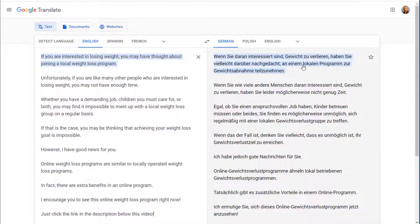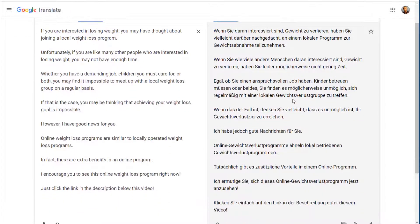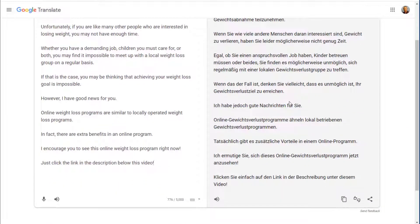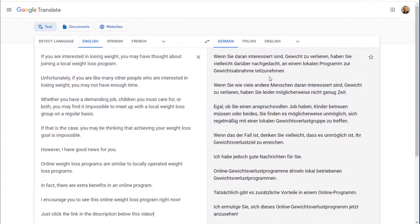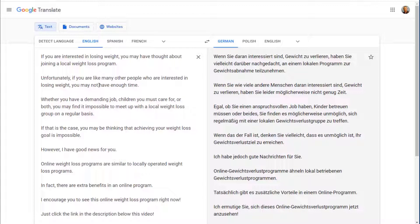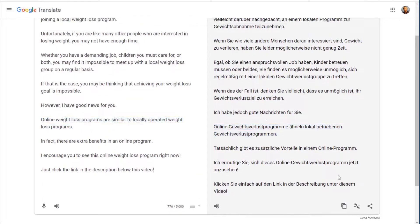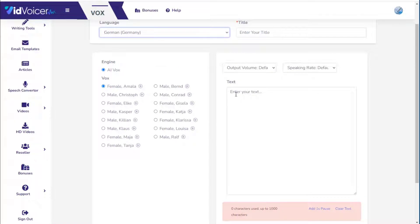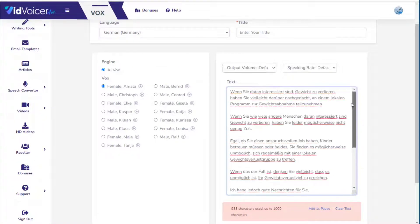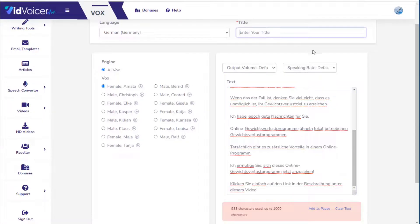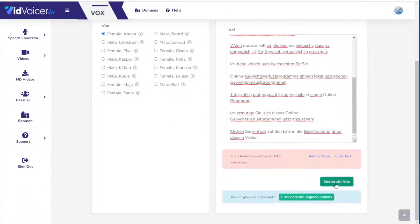Google Translate has been around since 2006 and the technology has come a long way. While it may not catch every accent or slang, a native speaker will at least understand what you're trying to say, especially when translating to or from English. After copying the German text, paste it into VidVoicer, name it 'German Weight Loss,' and click the button to generate.